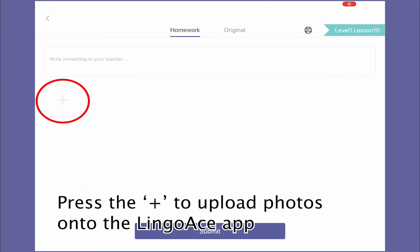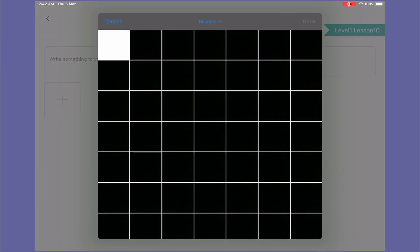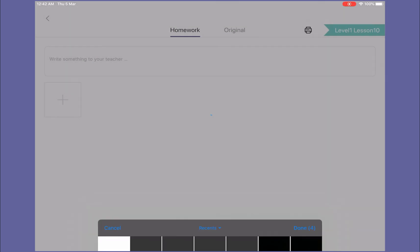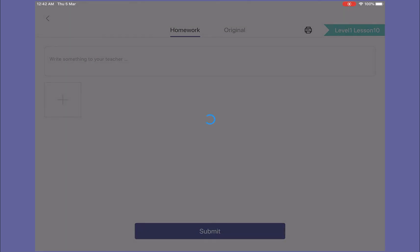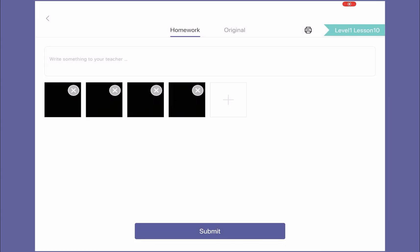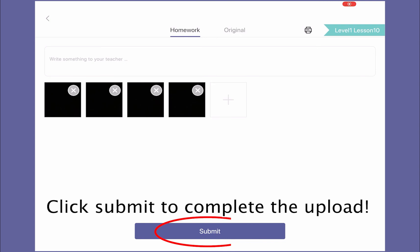Upload your homework by clicking the icon and selecting your homework from your photo album. Once all is uploaded, click Submit at the bottom to confirm submission.